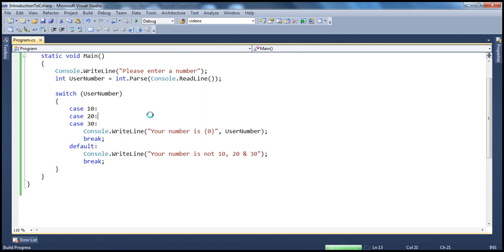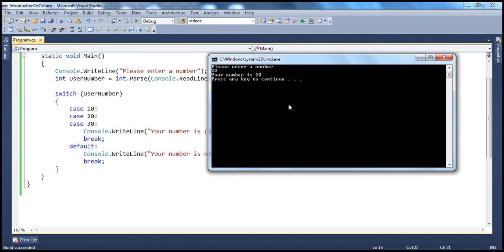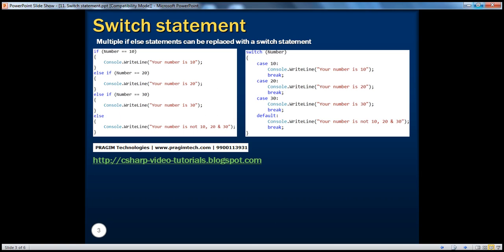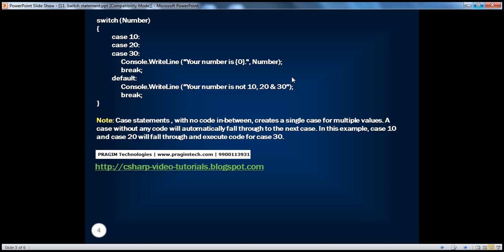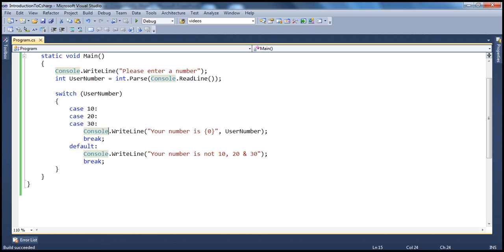If I run this program, there isn't going to be any visible difference except the structure is different. If I enter 20, it prints "your number is 20." So we've seen how to replace multiple if-else statements with a switch statement and how to join multiple case statements together. Next, we'll understand the go-to statement through a simple practical coffee purchasing program — we'll do that in the next session. Thank you for listening, have a great day.